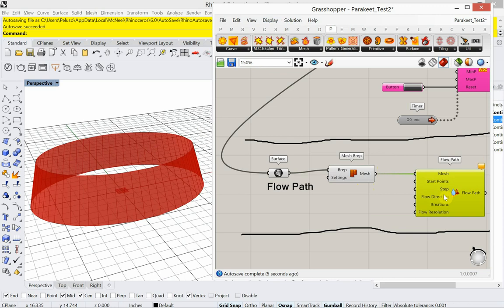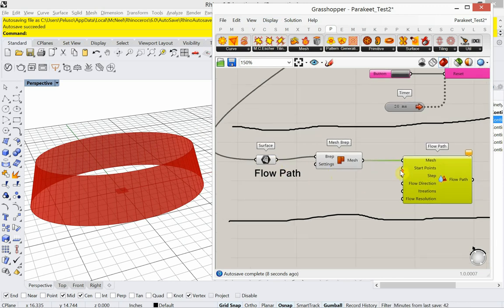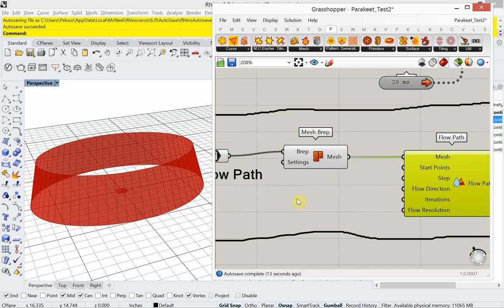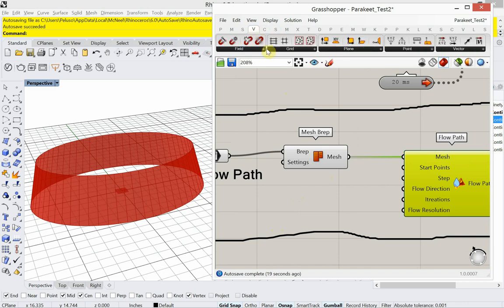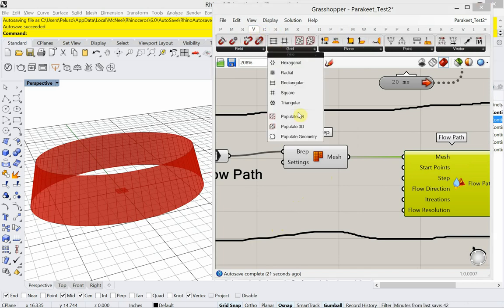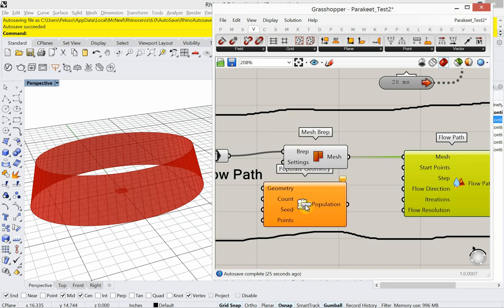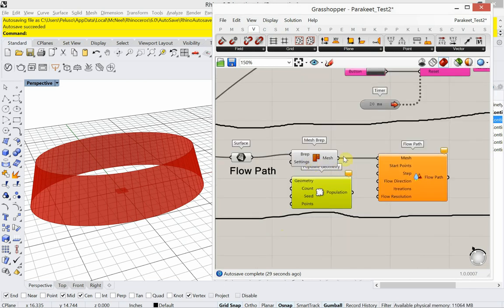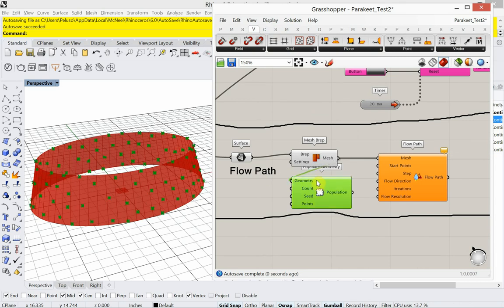All right. So that's our mesh. Now what it's looking for for this flow path is looking for some start points. And for those start points, we're going to use, I consider it a point cloud, but it's actually, if I go under vector grid, it's called populate geometry. So that's going to be our mesh. We're going to plug the mesh into it. And you see it's populating the geometry with points.